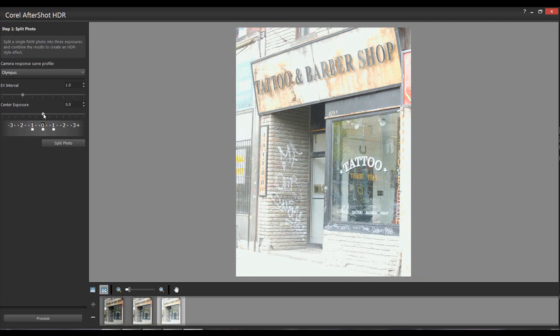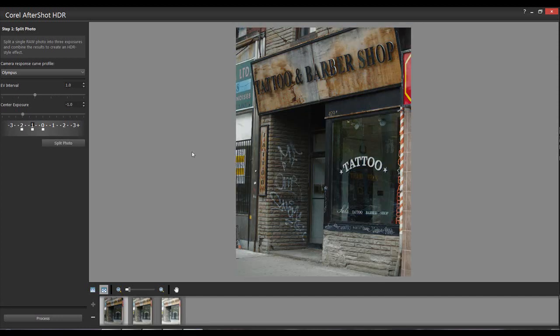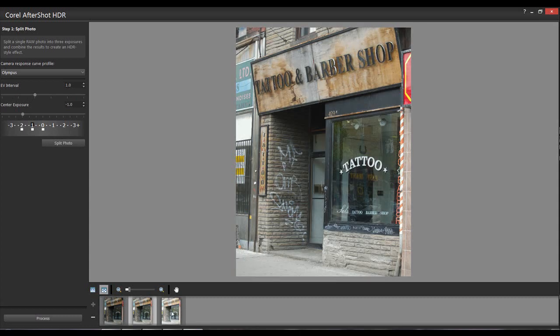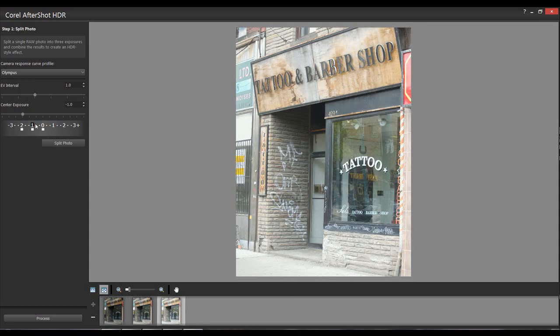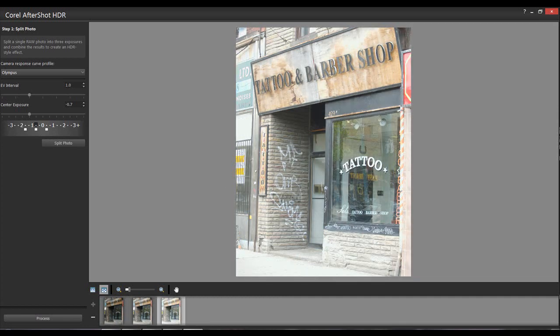I don't like it - it's not enough separation. So I'm going to go down to minus one and split photo again. You can see you can change things - unlike in your camera where you're stuck with what you took. The minus one is a bit too dark, the center is still kind of dark, and the light version is okay. Let's modify this a bit.